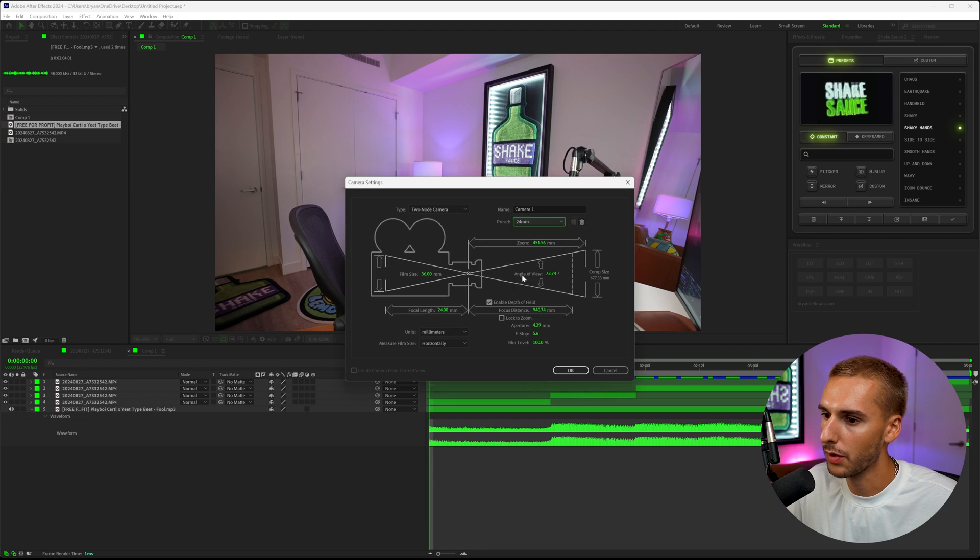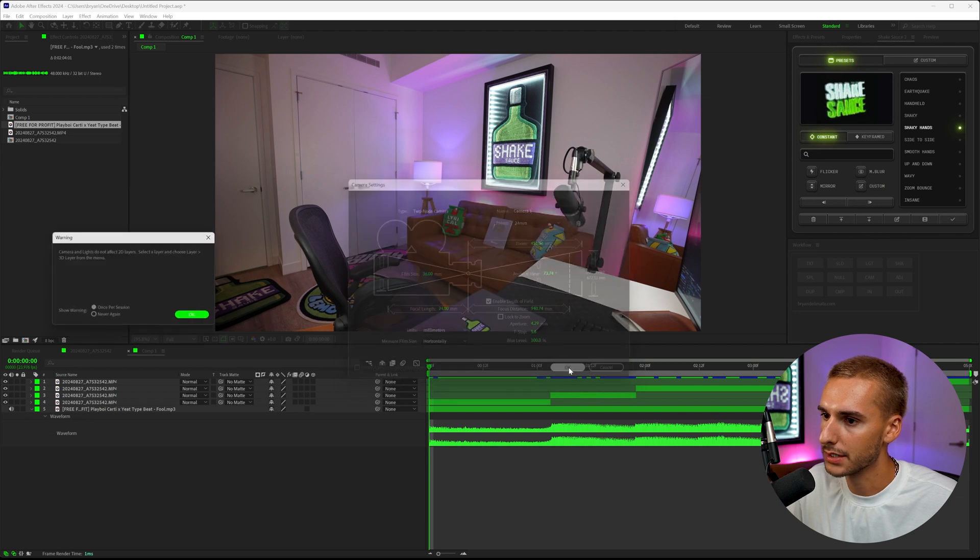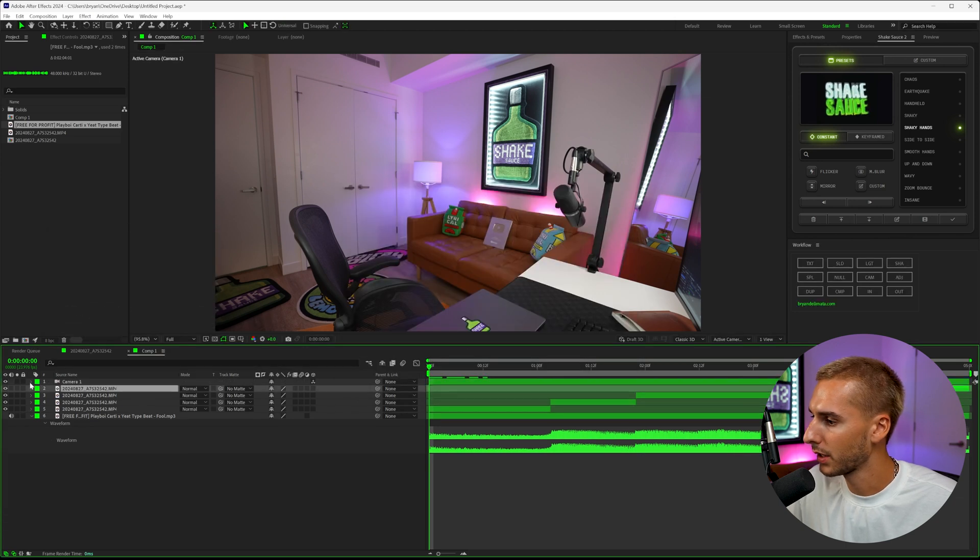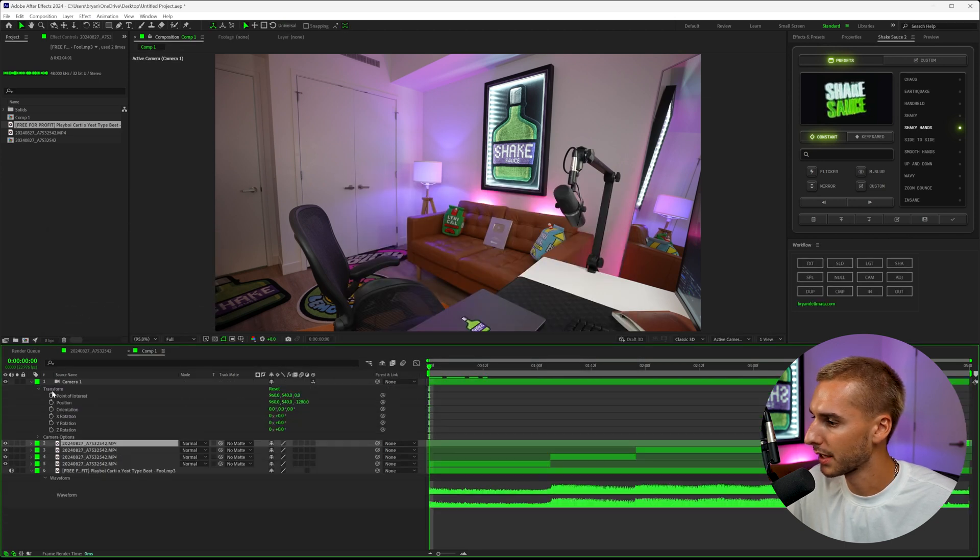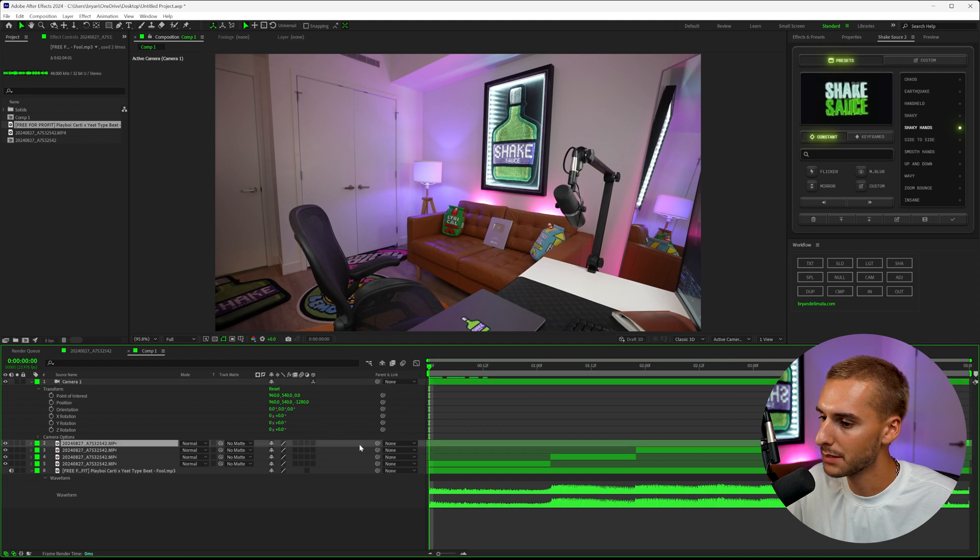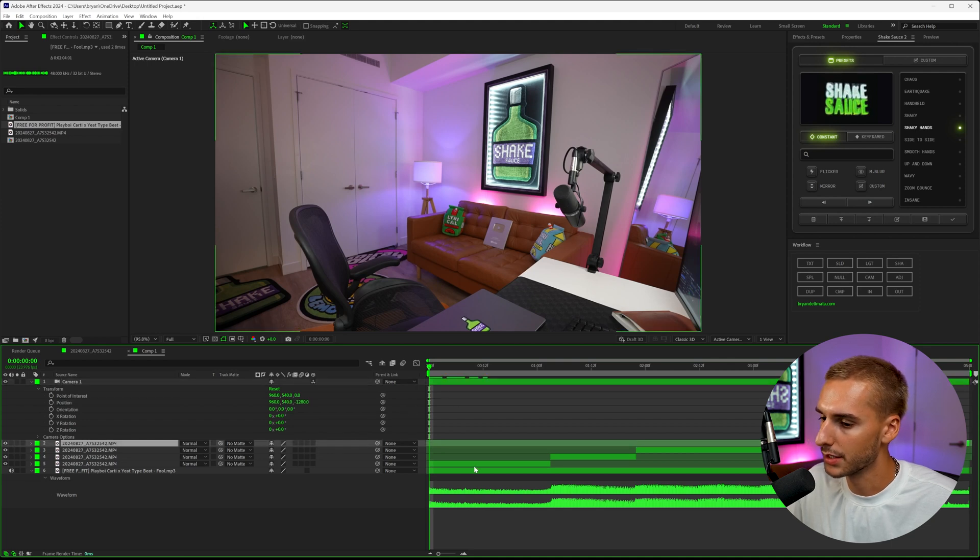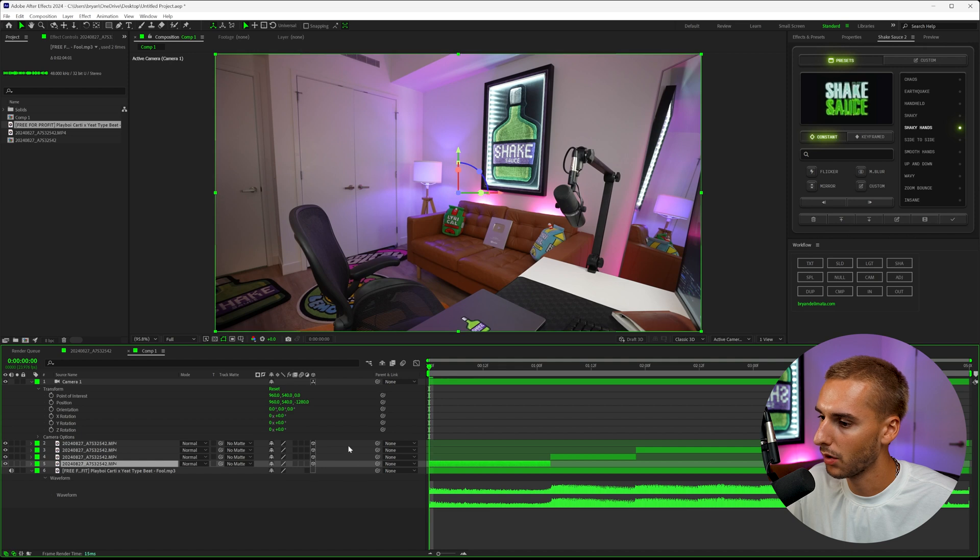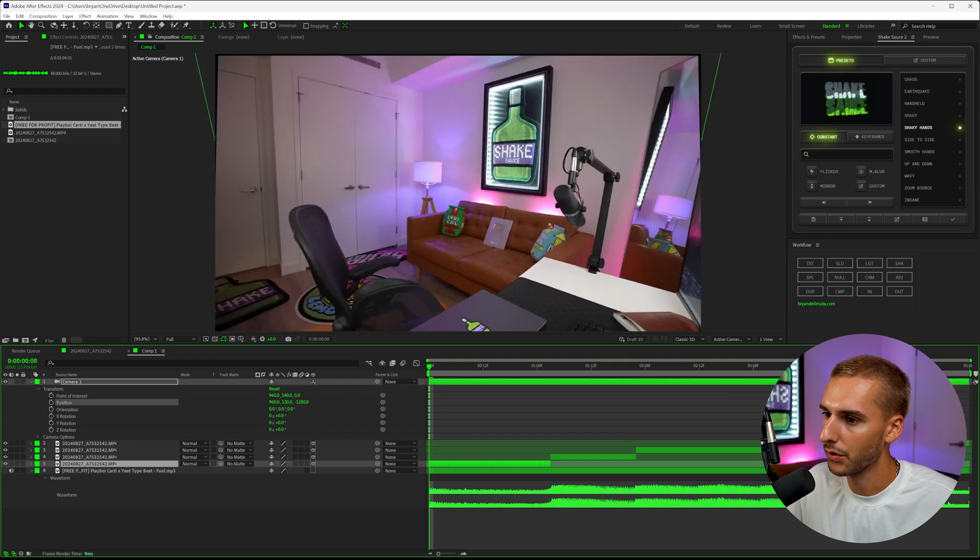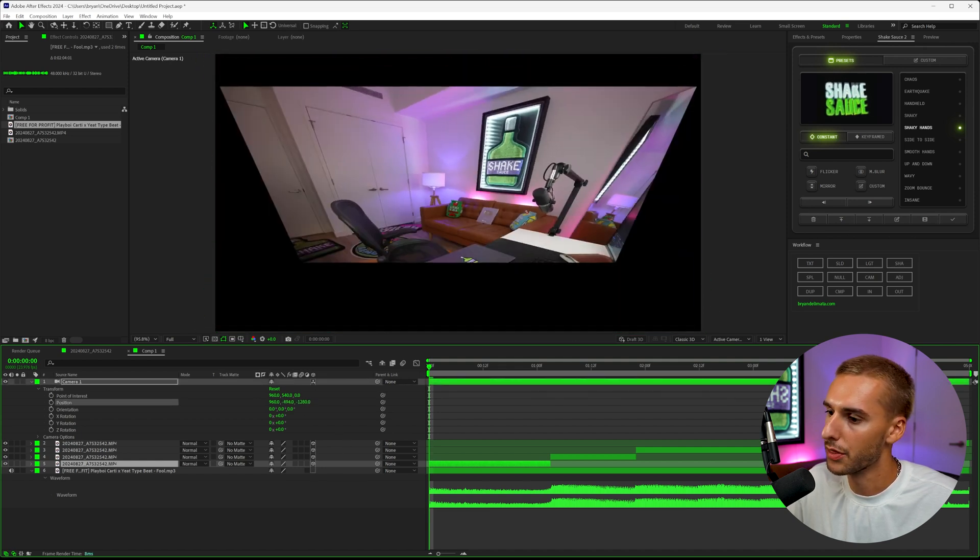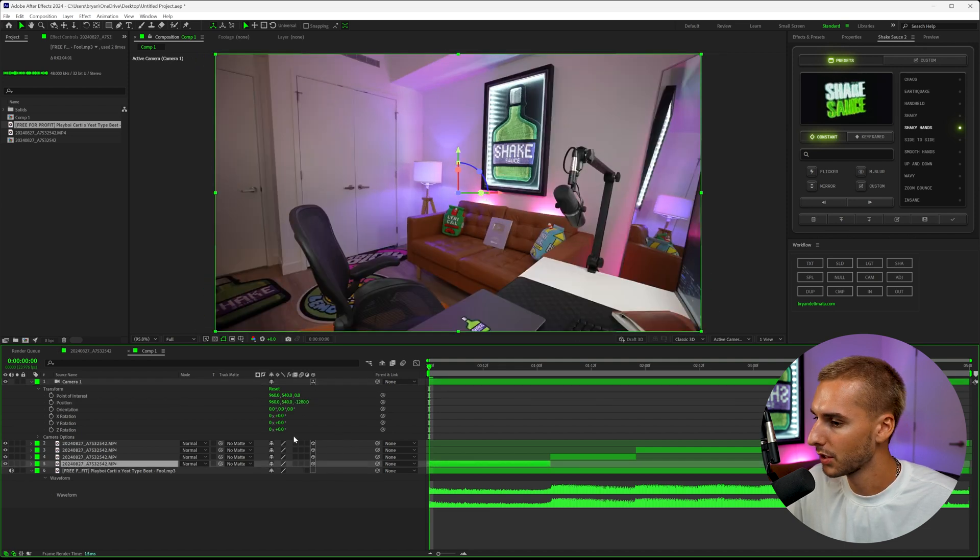We can just use a 24 millimeter camera—honestly, it's going to look the best. If we go into our camera settings and start playing around with it, you'll notice nothing happens, and that's because our layers are not 3D layers yet. We have to go through and make them all 3D layers. That way, if we play around with it, you can see it's now playing in 3D space.